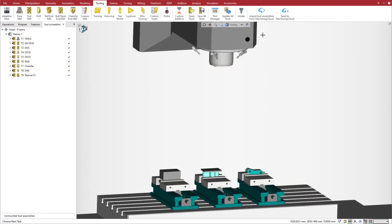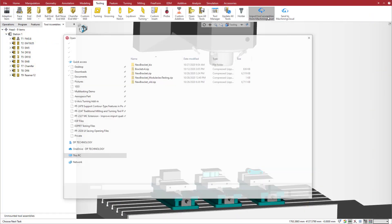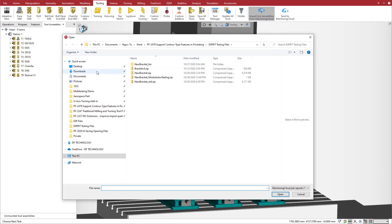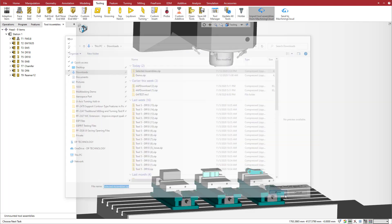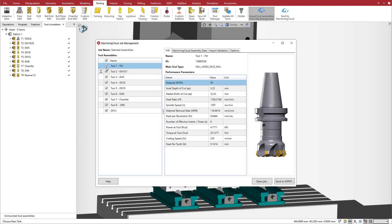In Esprit, we import the Machining Cloud job. The Machining Cloud job manager opens. With the manager we can manage the tool list and select the tool assemblies to import, preview the tool assembly, consult the tool data and the cutting conditions.